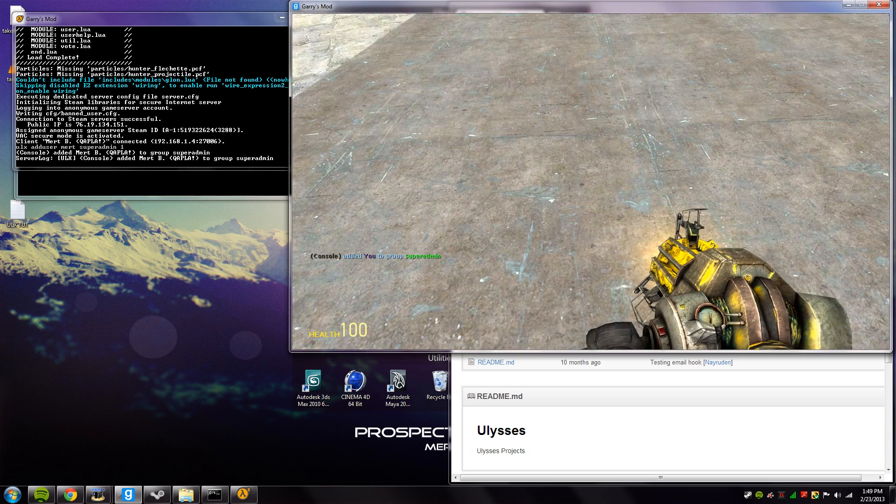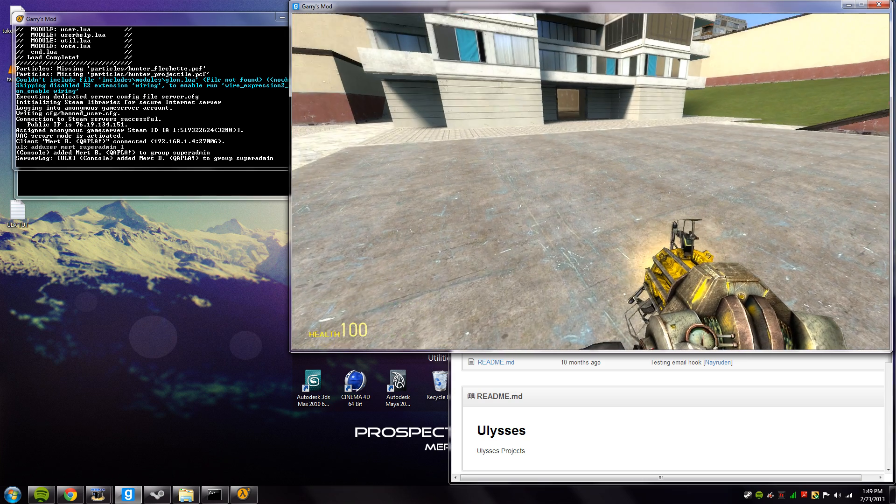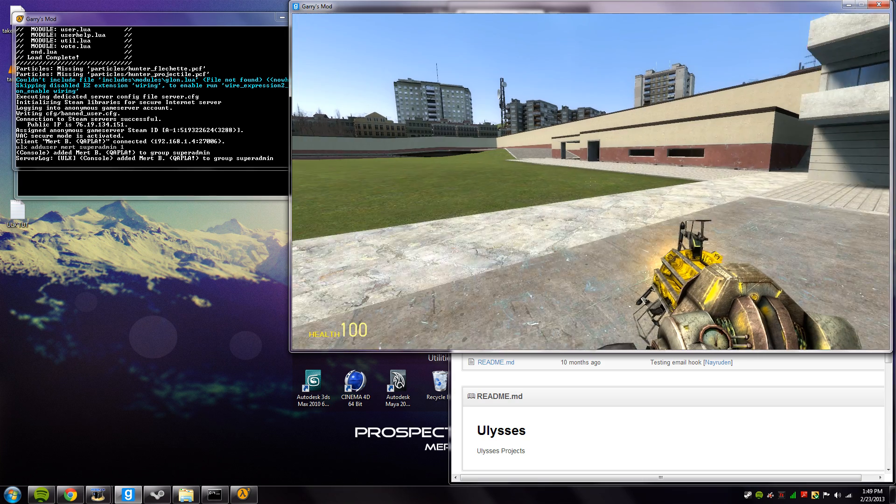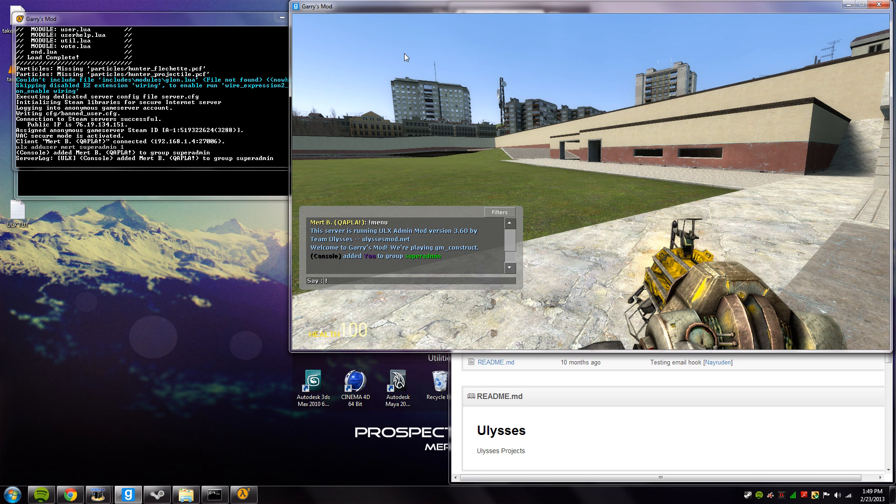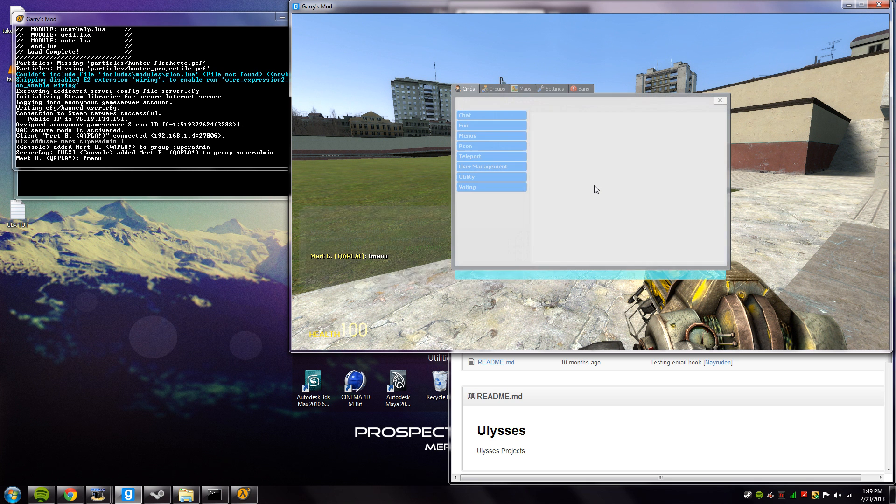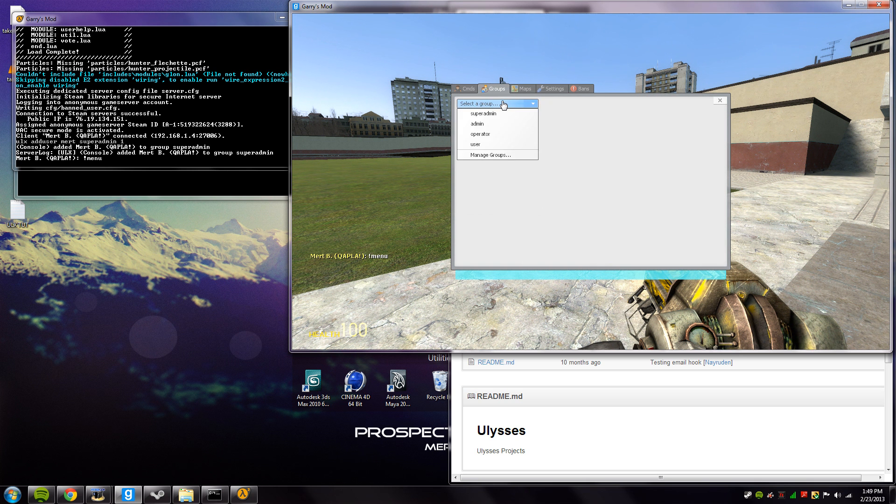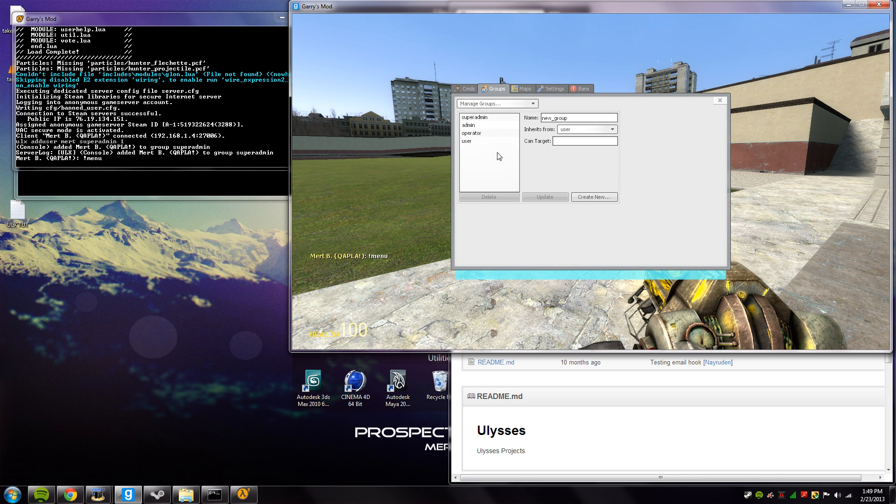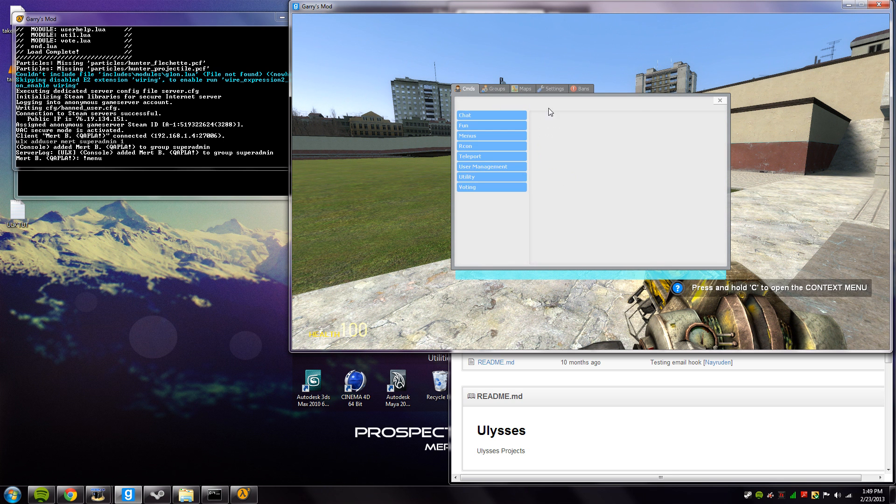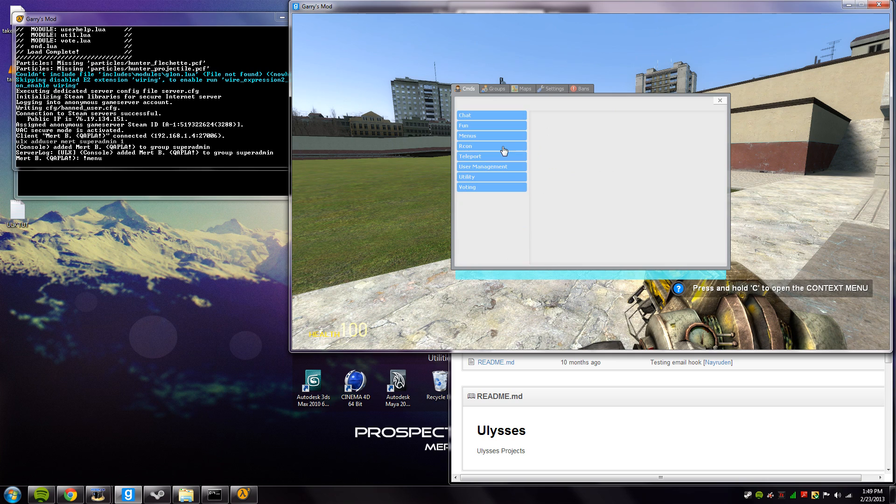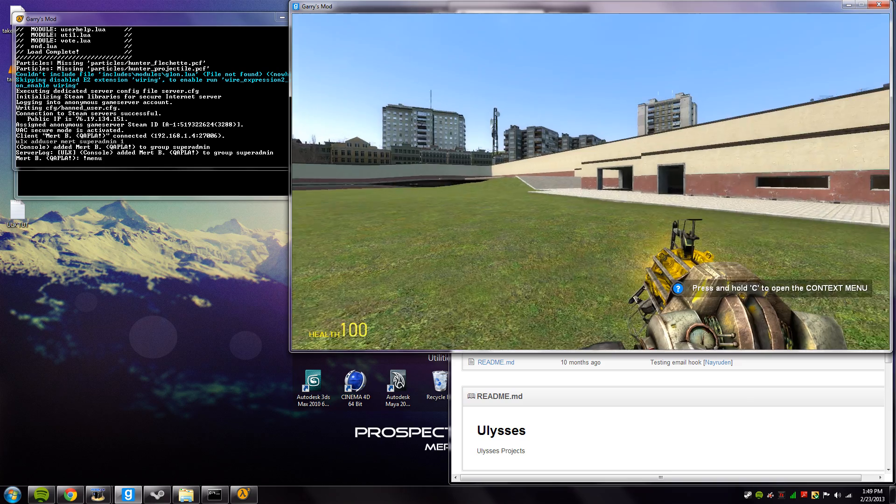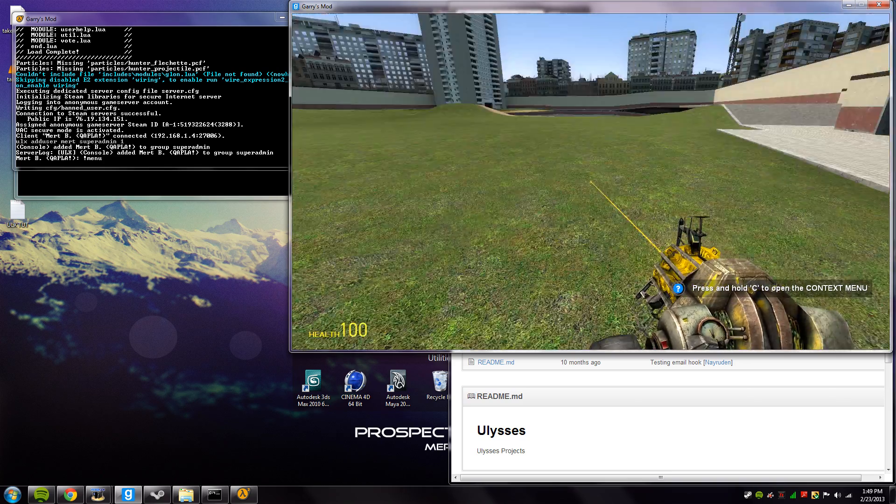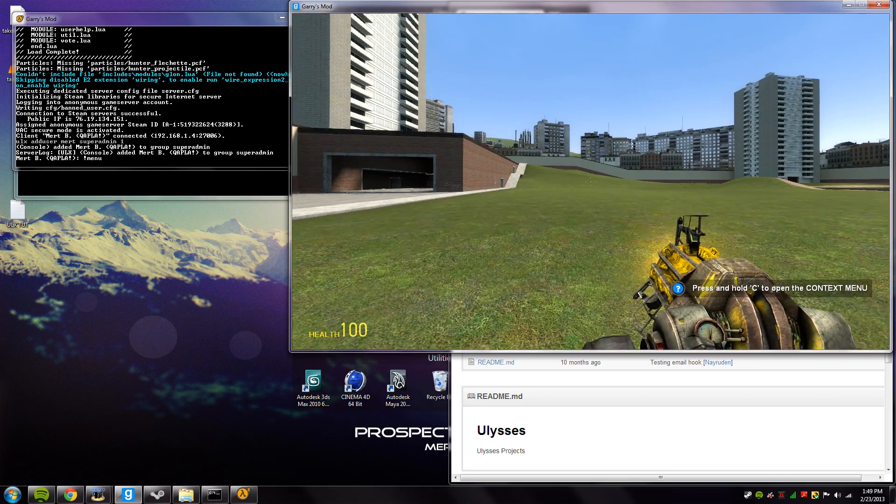Once you are super admin, you could type exclamation menu and do all types of fun stuff like change maps. Apparently you can manage groups here. You could create new groups and give them permissions and stuff through the xgui. That actually makes it easier for you to create like donator groups and other stuff. So that's how you would give yourself admin and access the admin menu on your server.